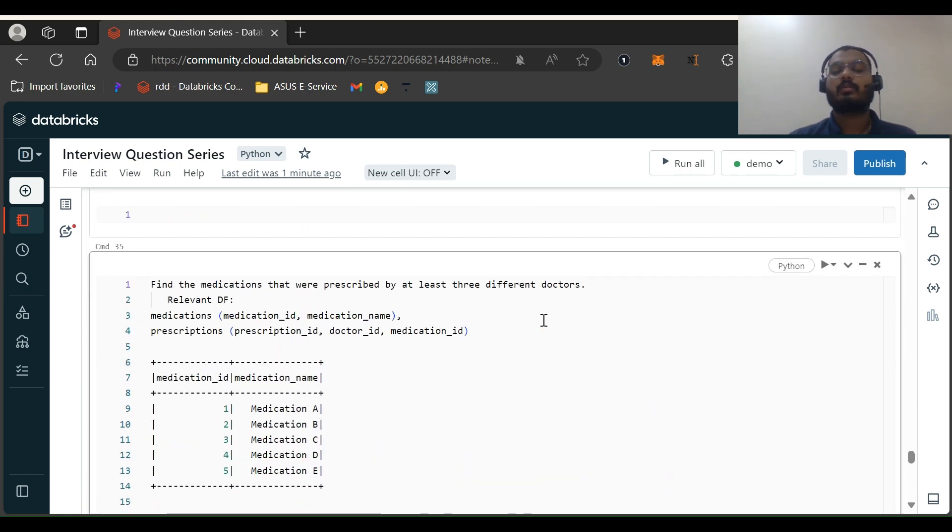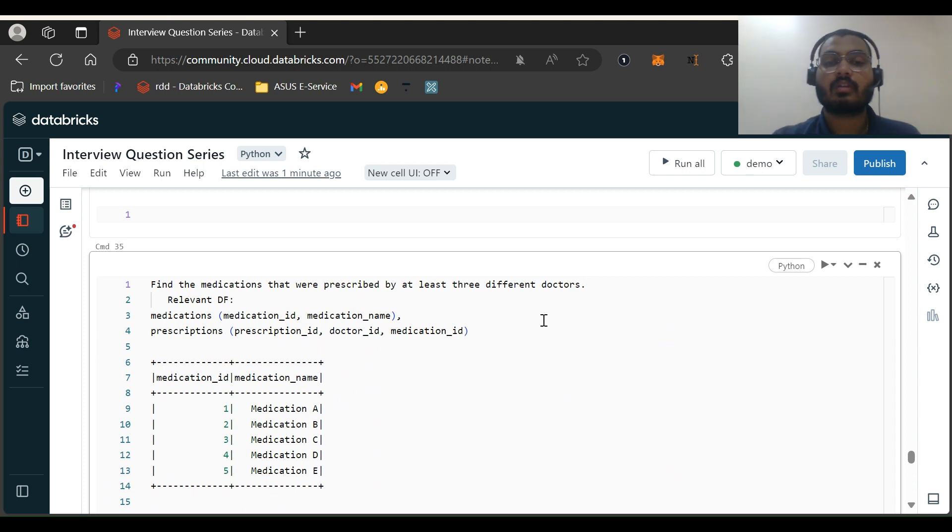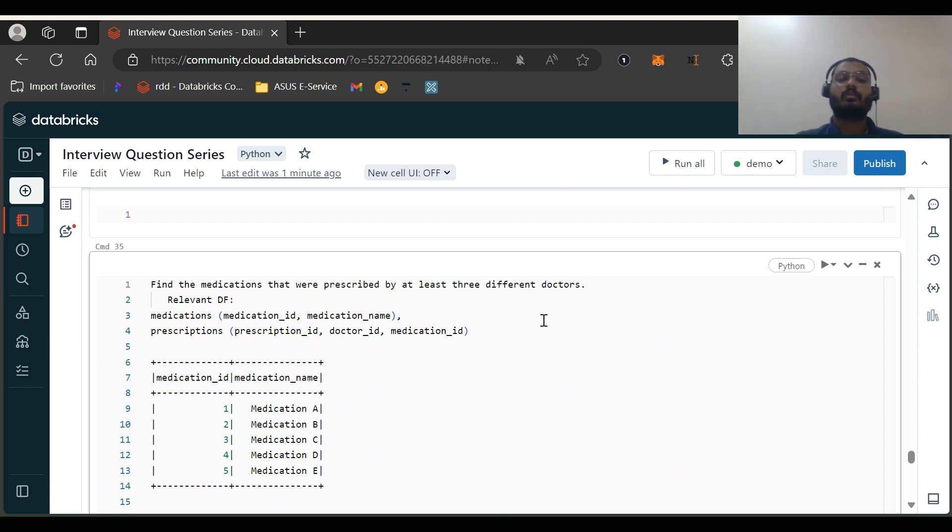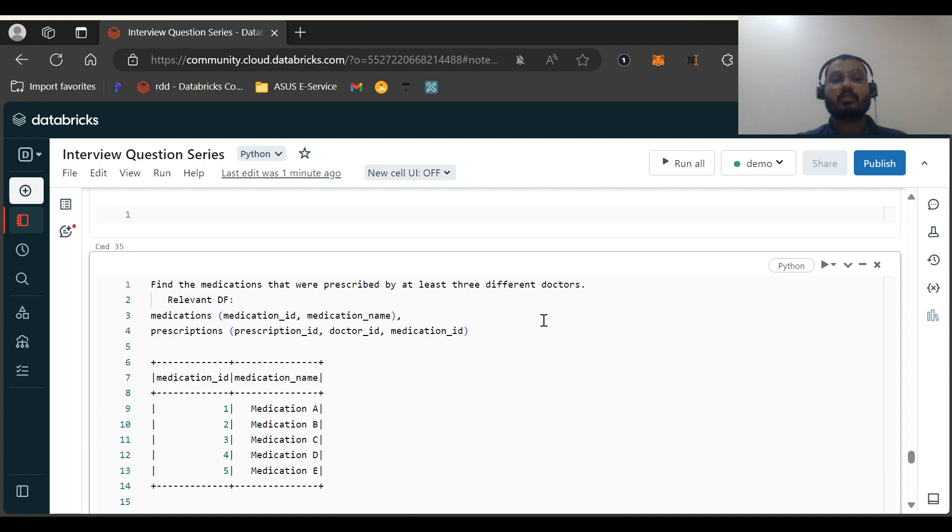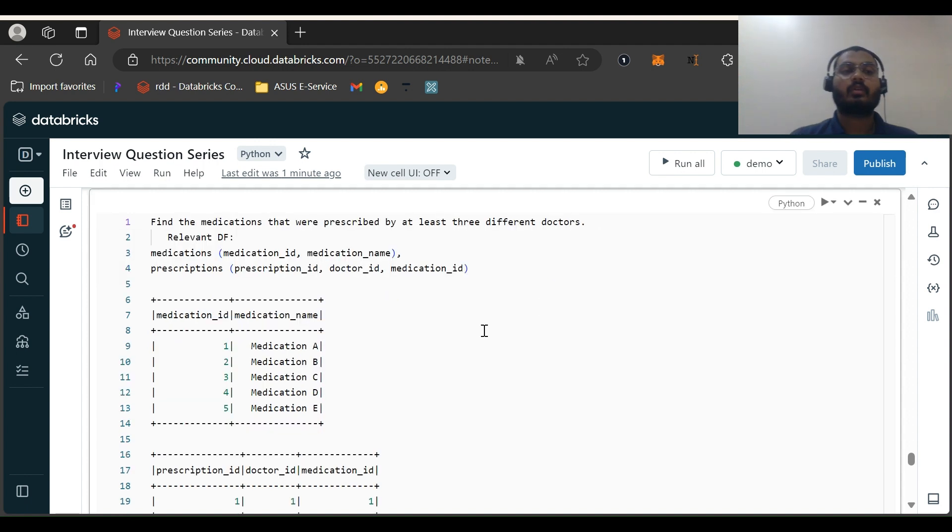Hi all, welcome back to my channel PySpark Puzzles. In the last video we discussed the first question of the Nagarro data engineering interview and this is the second question, part two of that continuation.